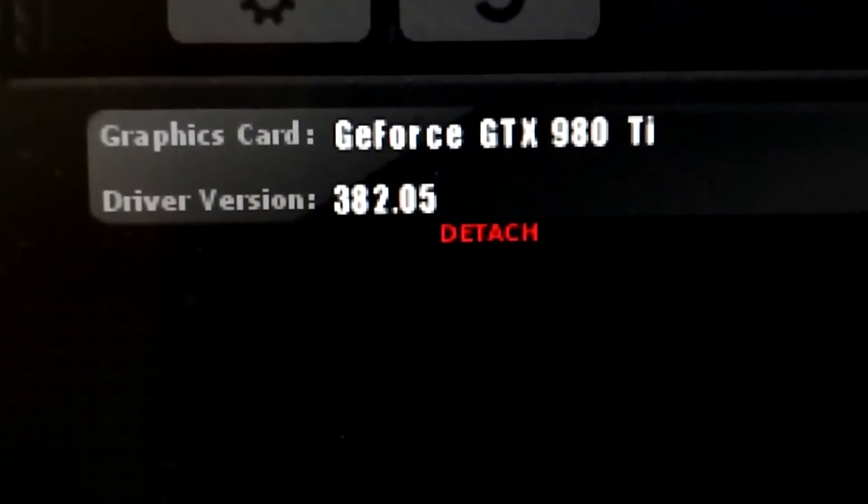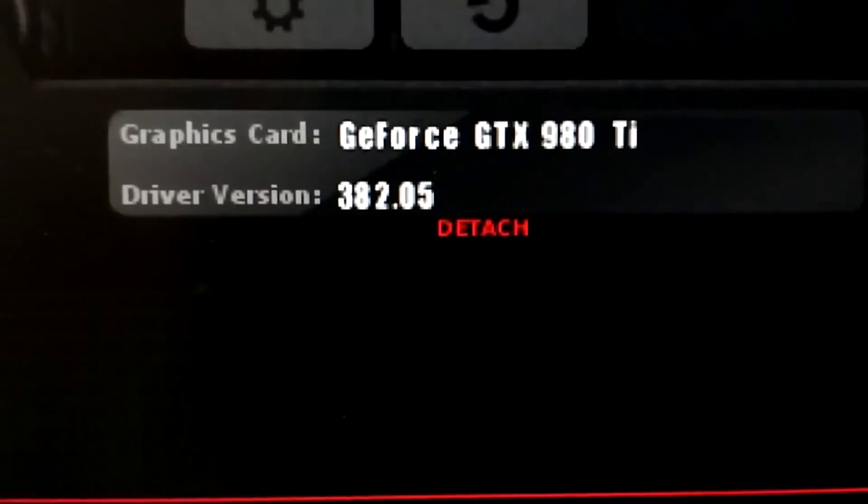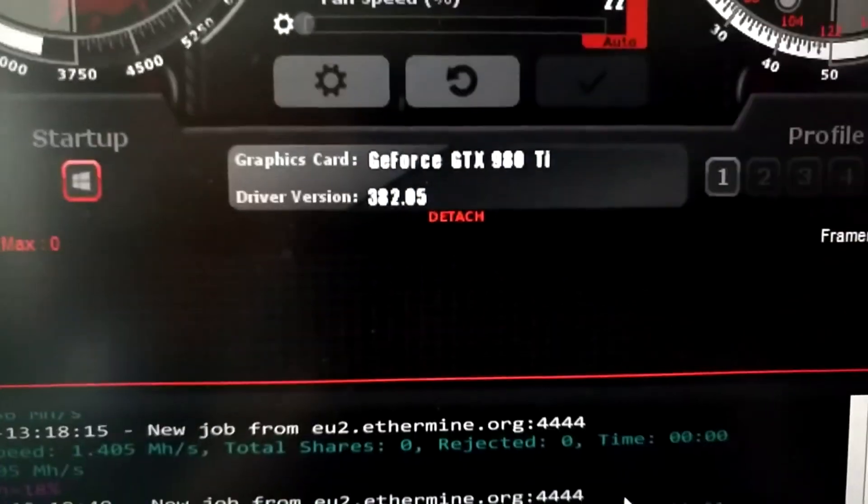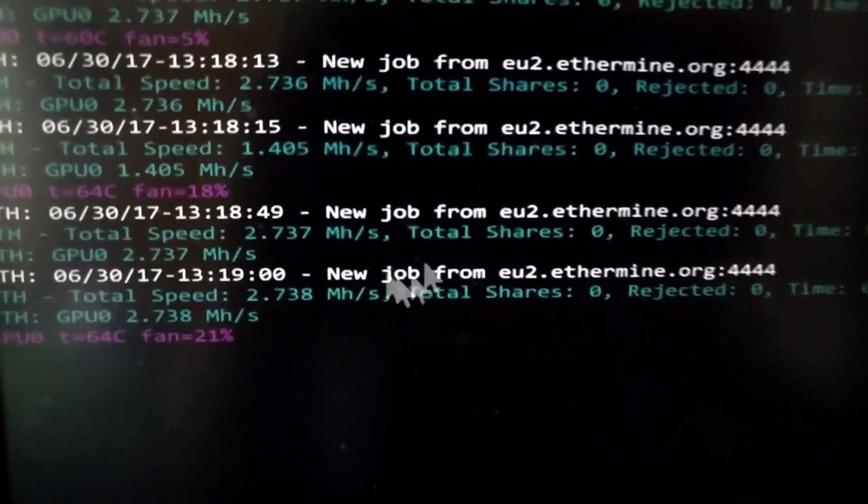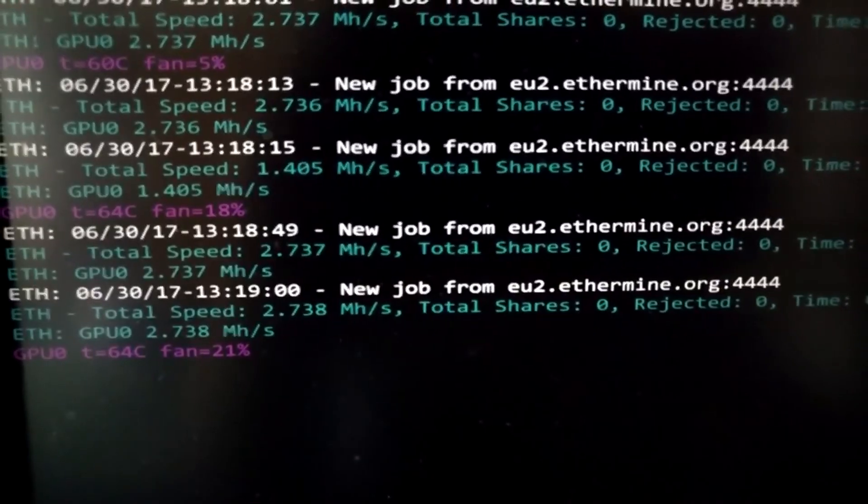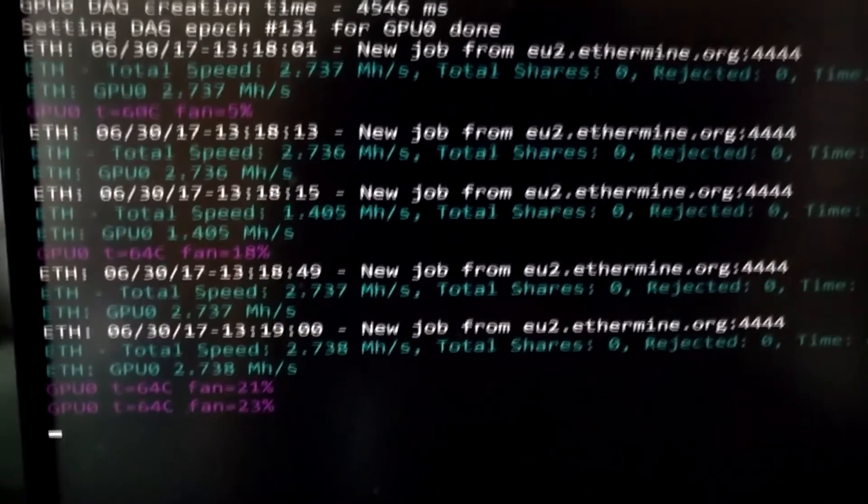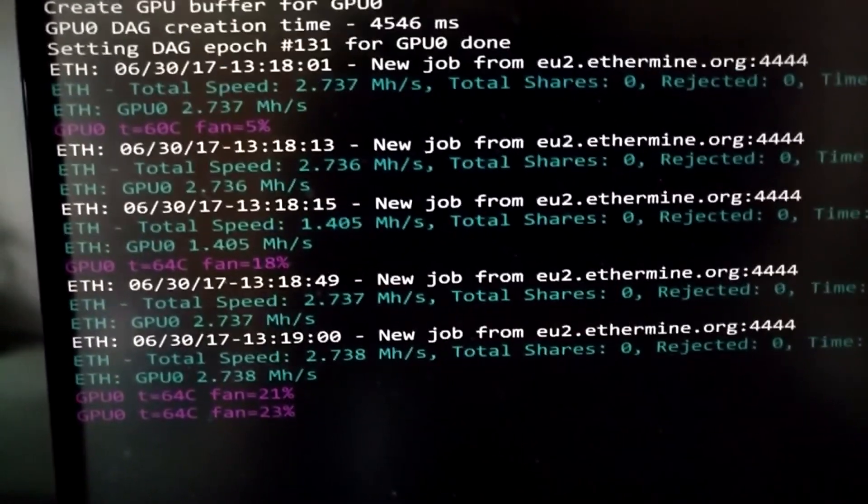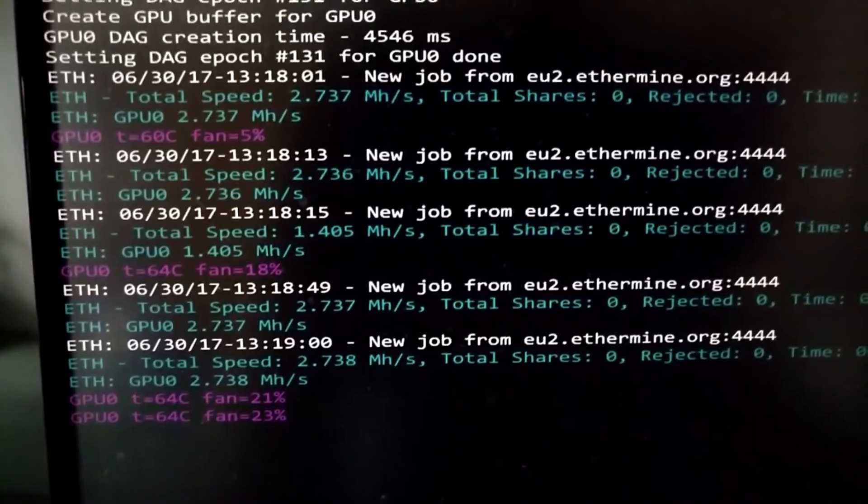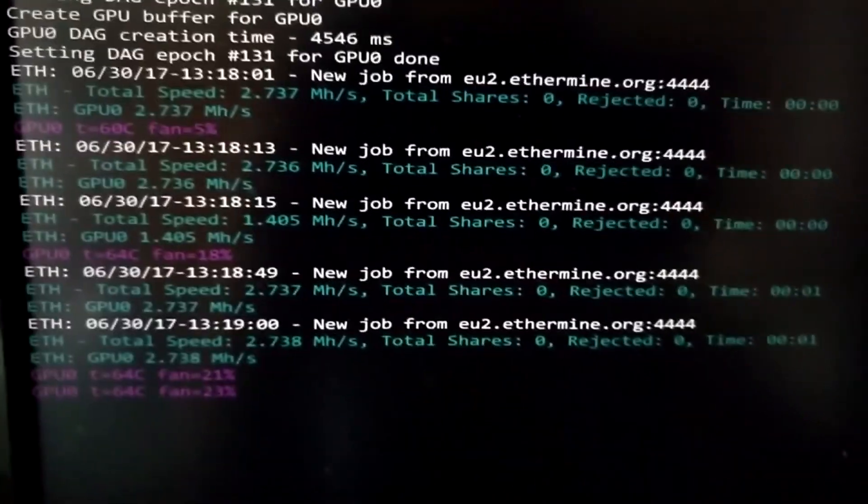There we go, 382.05 on this 980 Ti. But just because you get those terrible numbers here, doesn't mean this card isn't good for mining. You just have to use the right algorithm with the correct miner setting.